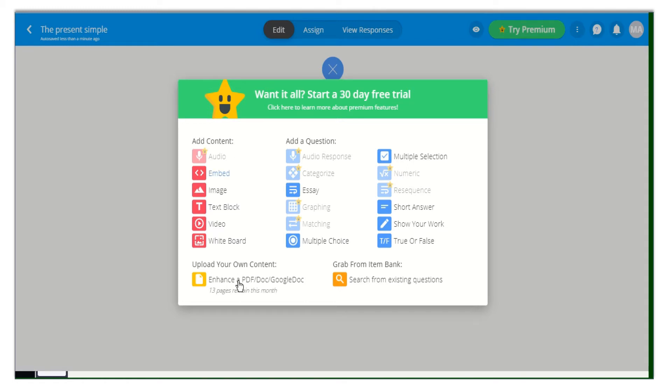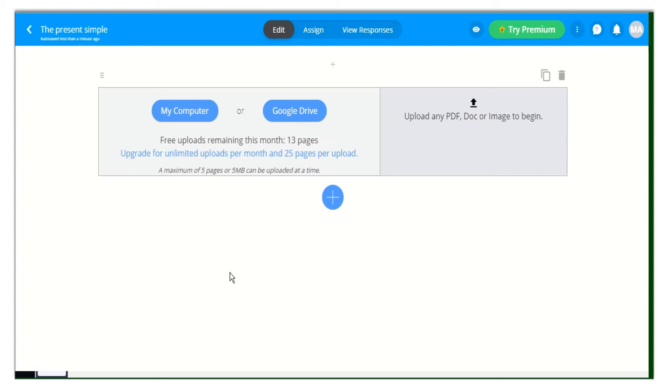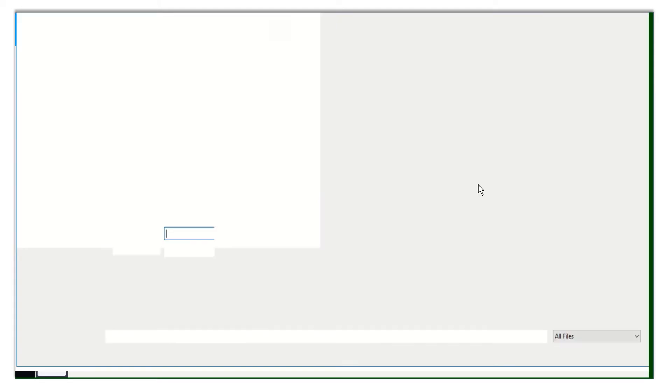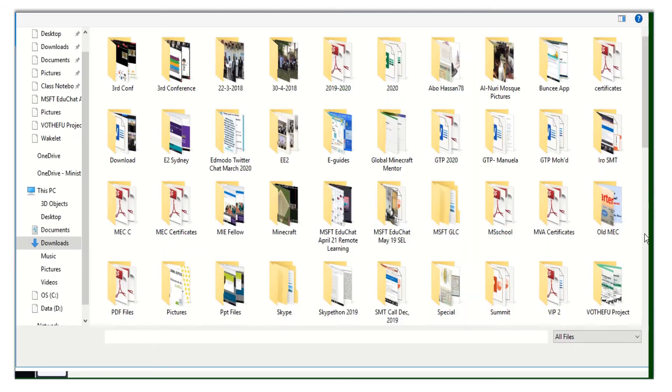You can enhance a PDF or a document or even a Google document from your computer or from your Google Drive. All you need to do is upload your content from your computer.